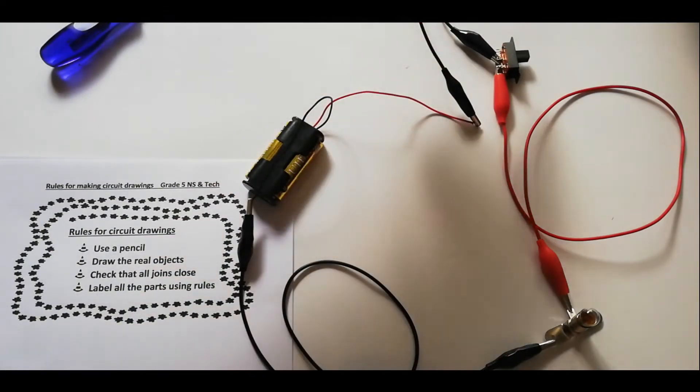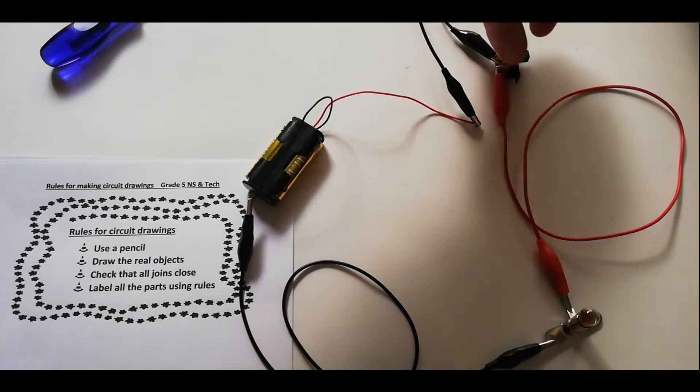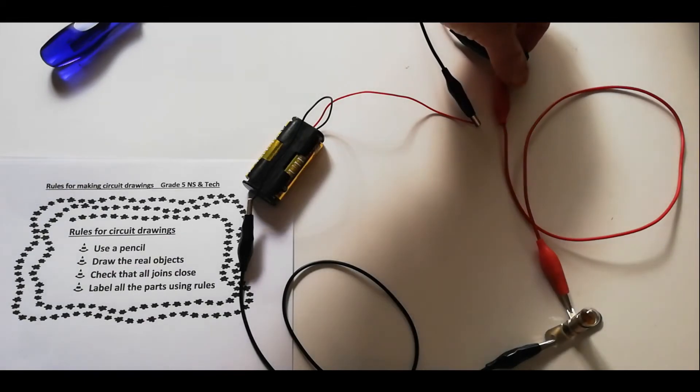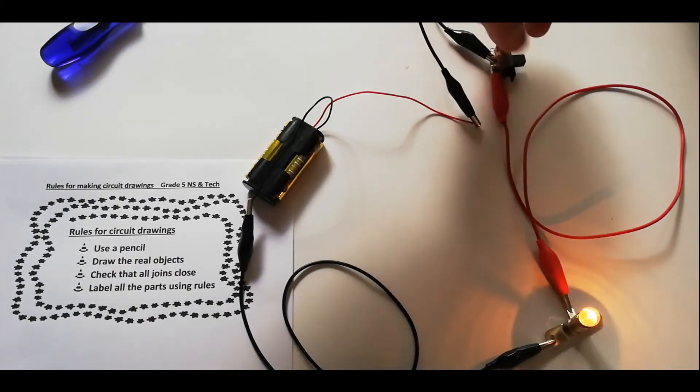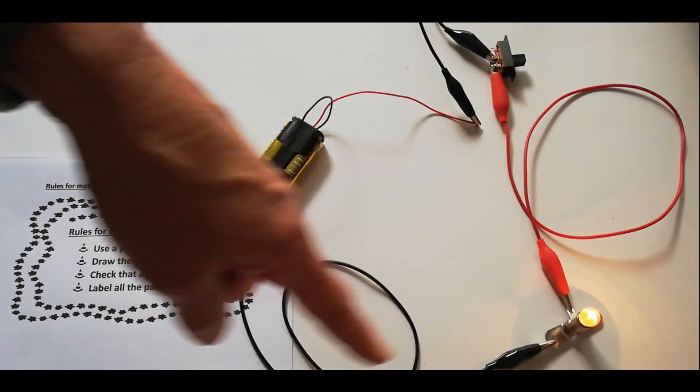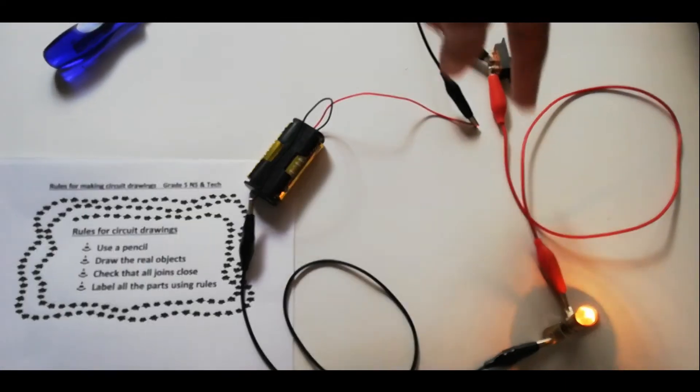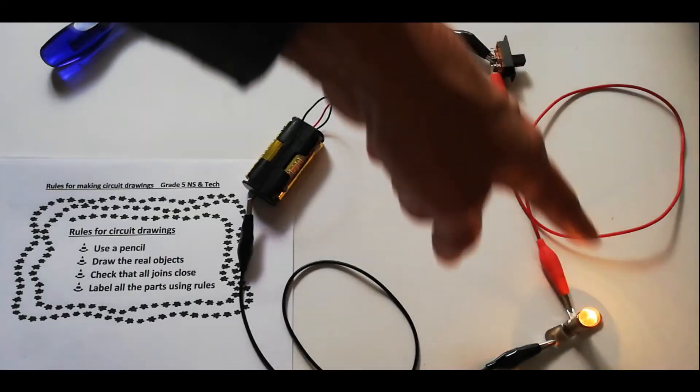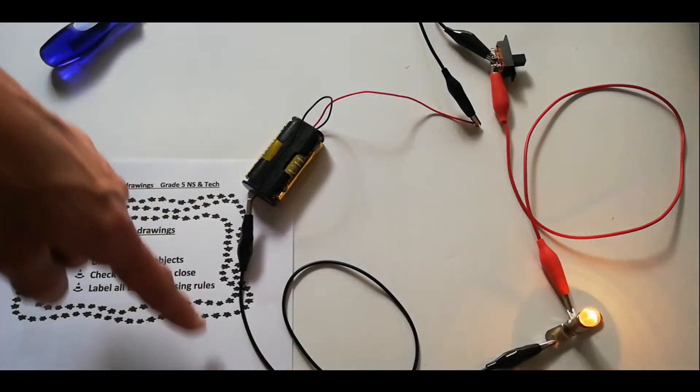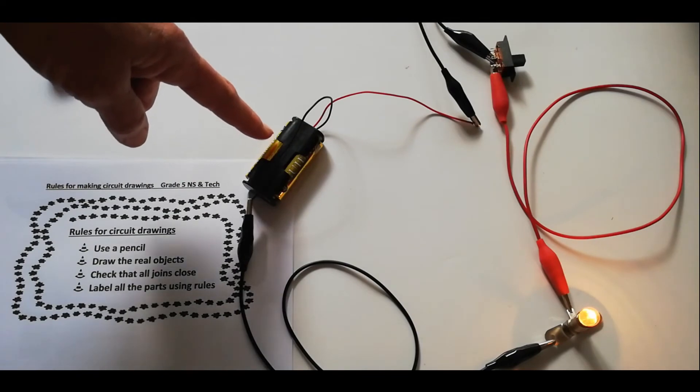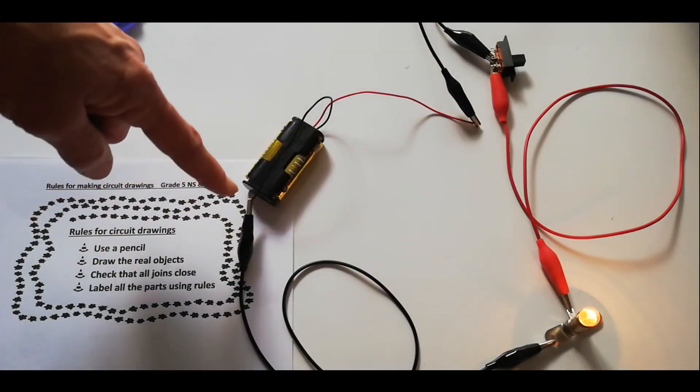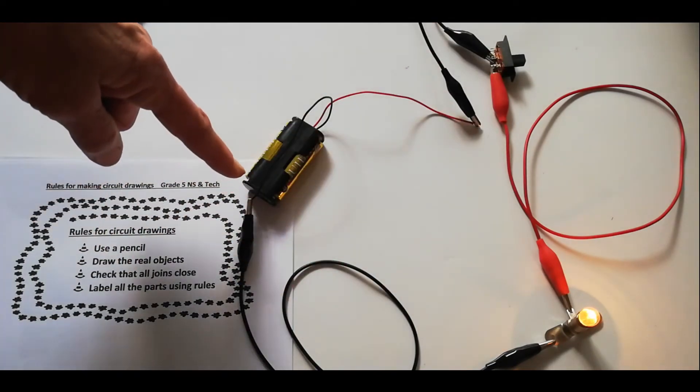The minute I switch it on, you can see the light comes on. So now we know it is a closed loop and the switch is allowing the current to flow through from the battery all the way back to the negative side of the battery.